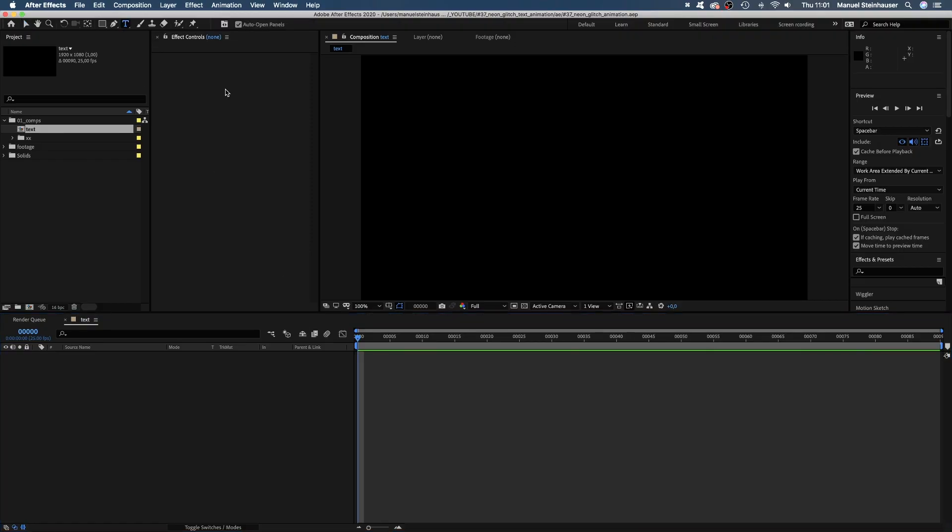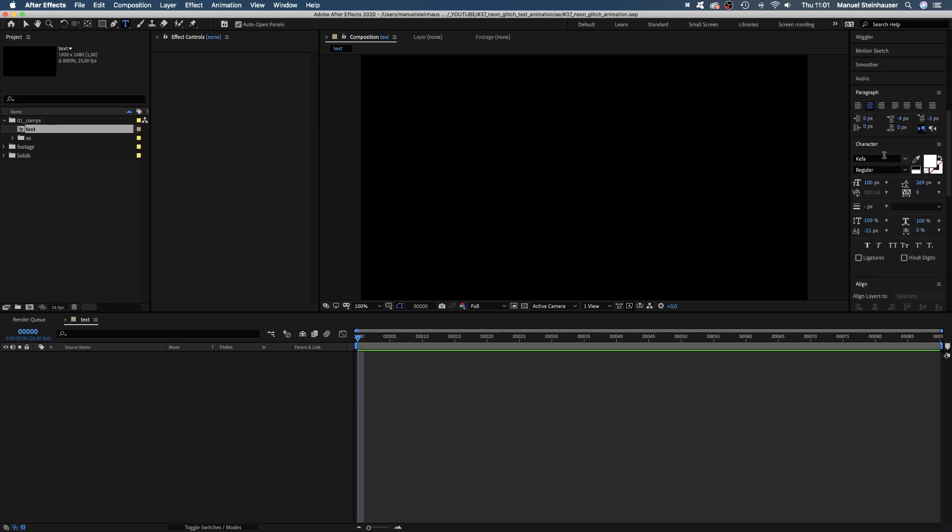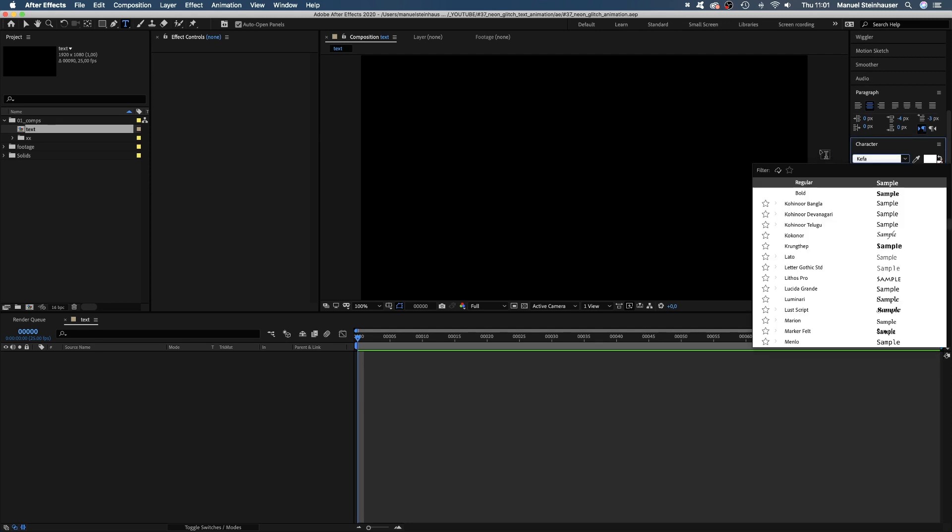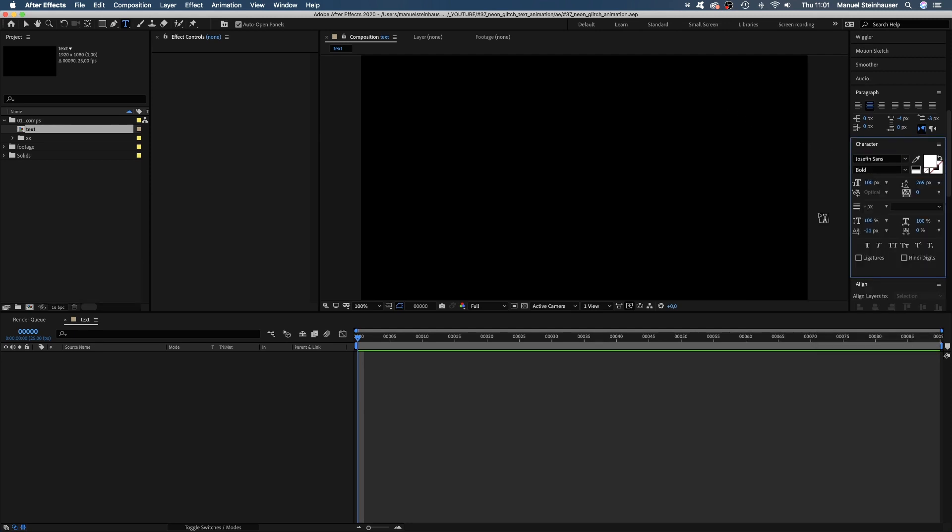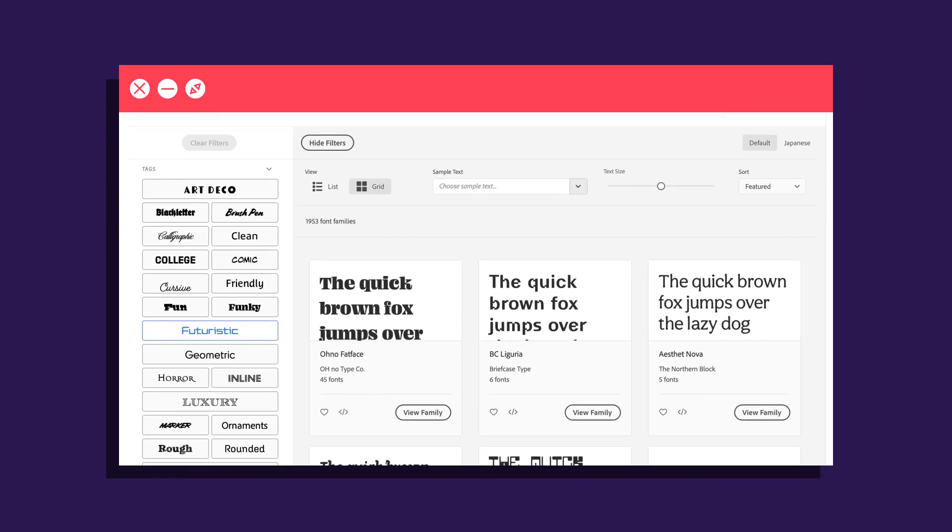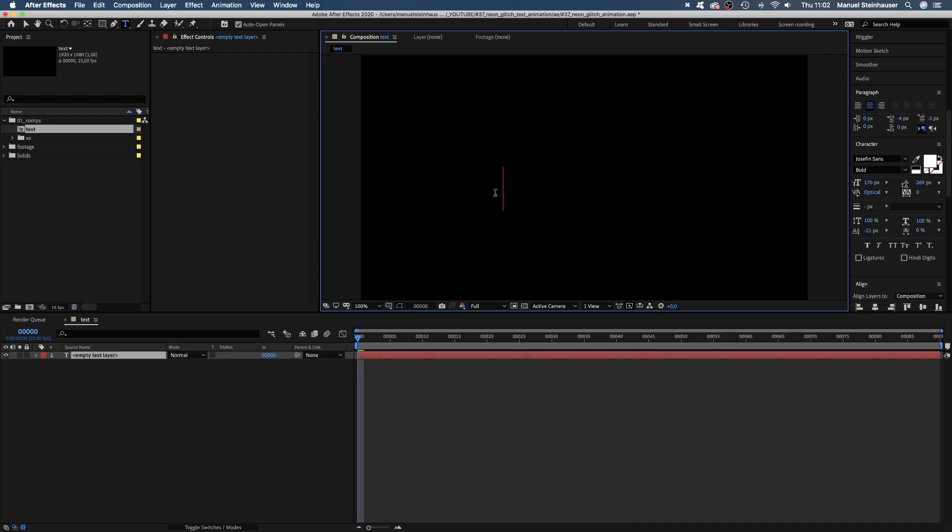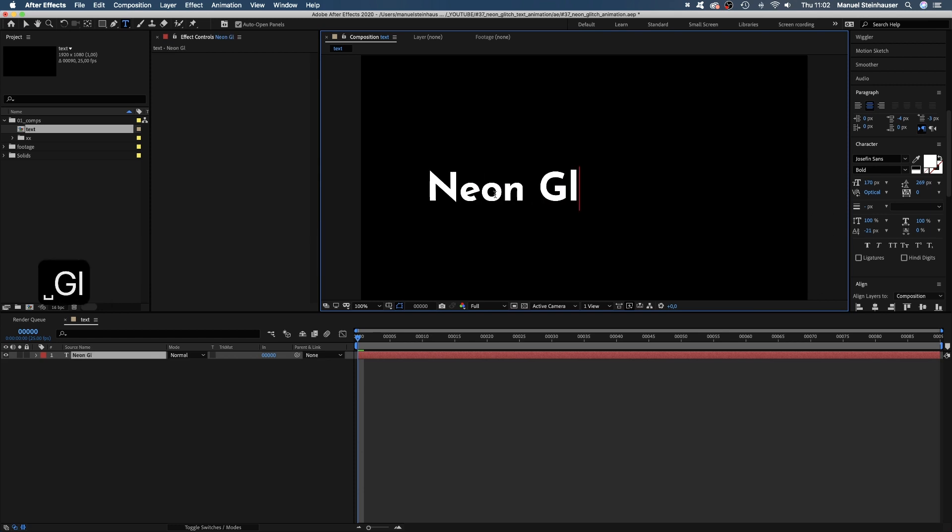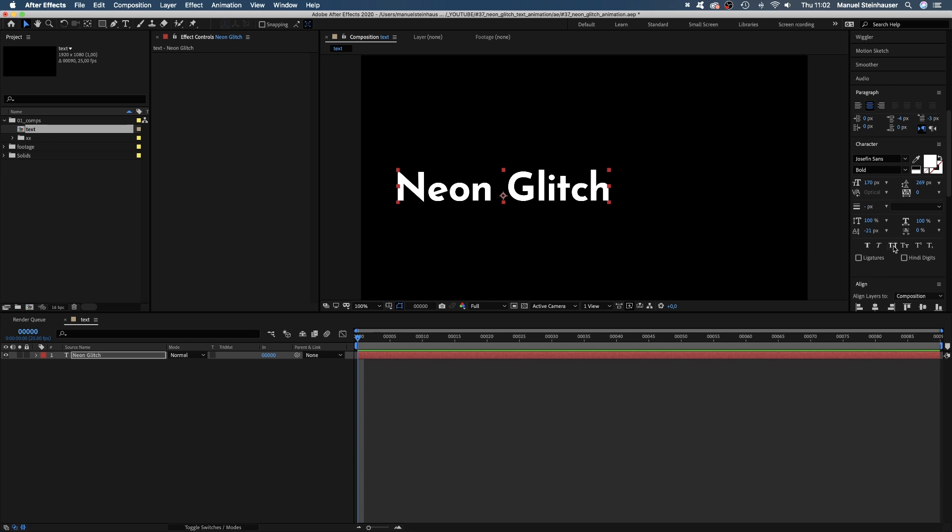We grab the type tool up here and add some text. I use Josephine Sans Bold, which is an Adobe font, size 170. Anyways, choose whatever font you want or your client requests. I would recommend something bold though. Neon Glitch. Then we press this double T button here to make it all capitals.